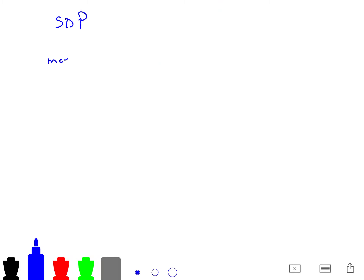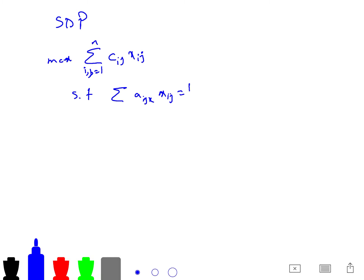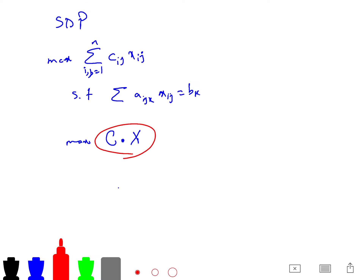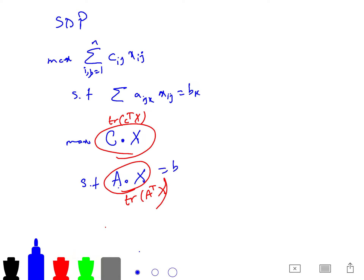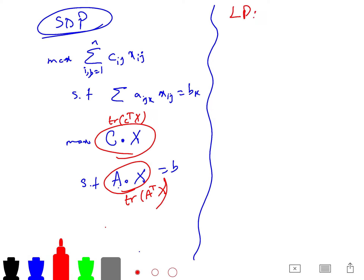In SDP, you want to maximize the sum C_ij X_ij for i, j from 1 to N, such that the sum A_ijk X_ij equals B_k for k from 1 to N, and X is positive semi-definite. This can be written as maximizing trace(C^T X) such that trace(A_k^T X) equals B_k — that is, C dot X in the trace inner product sense.